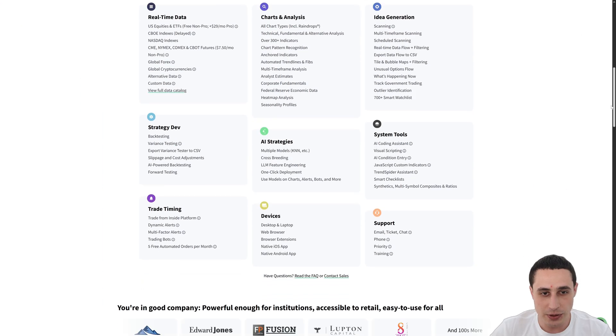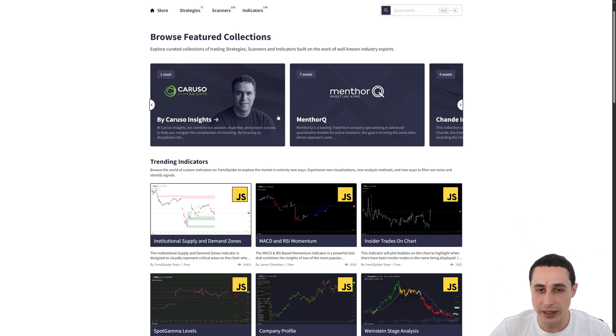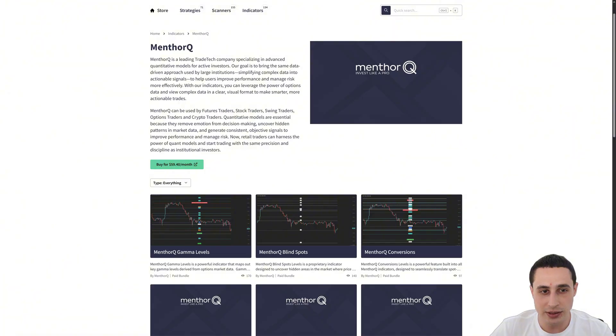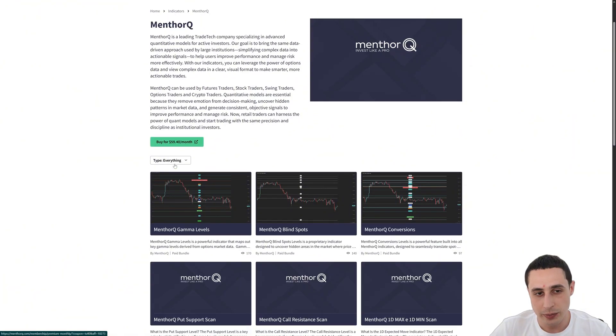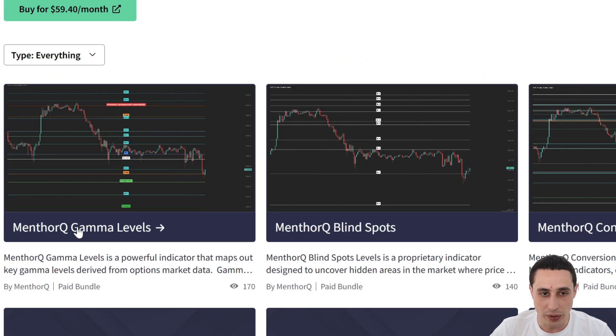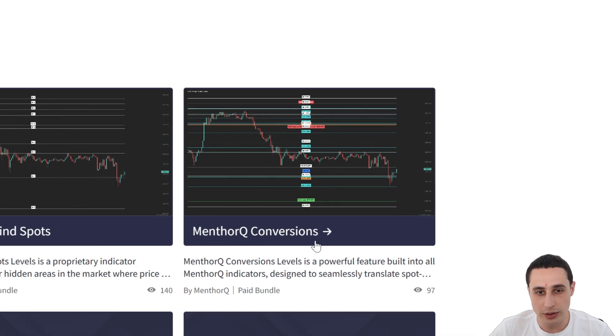So once you're subscribed to both TrendSpider and MenthorQ, you will gain access to three powerful indicators which are the gamma levels, blind spots levels, and MenthorQ conversions indicators.